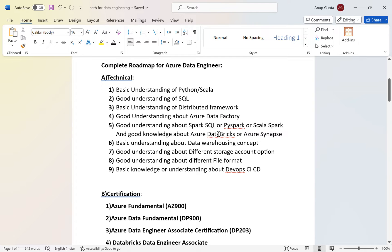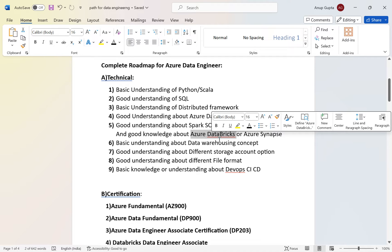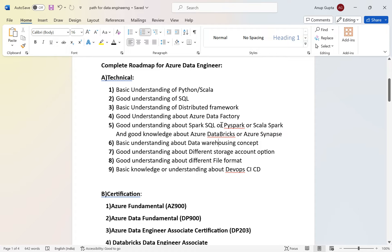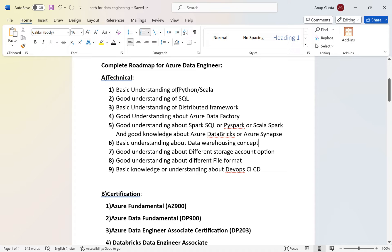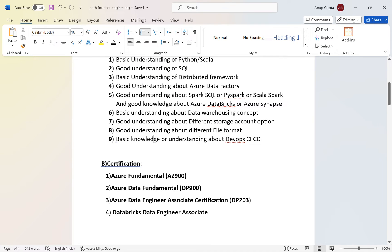PySpark, Spark SQL, and Scala Spark can all be implemented in Databricks — that is Azure Databricks — or using Azure Synapse. So to summarize so far: you need very basic Python, good SQL, basic understanding of distributed frameworks, Azure Data Factory, PySpark or Spark SQL, and basic understanding of data warehousing concepts — what a data warehouse is, different schemas, storage options, and file formats.